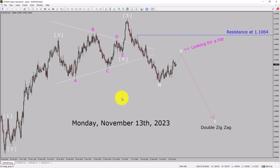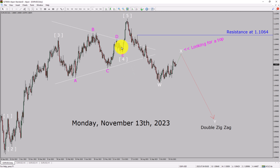I am going to analyze the EURUSD currency pair. Let us start the top to bottom Elliott Wave Analysis.